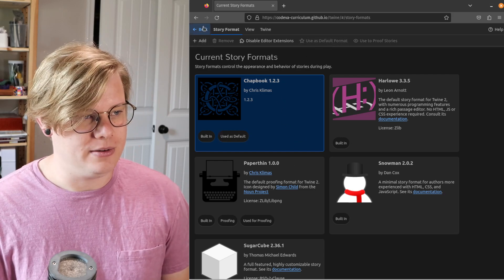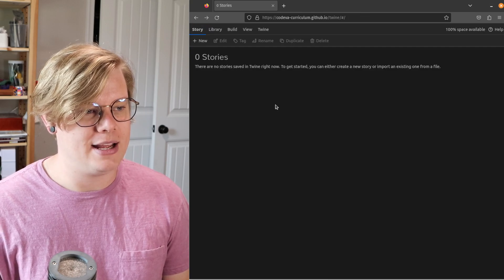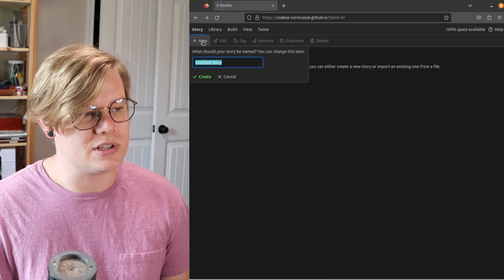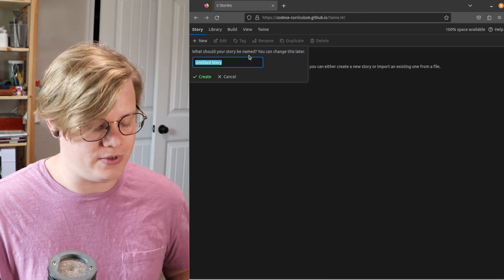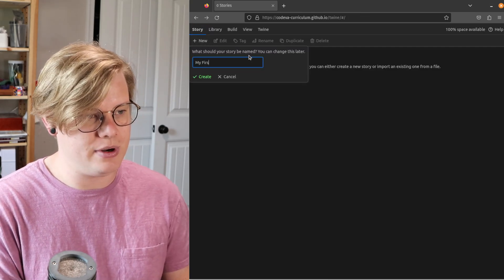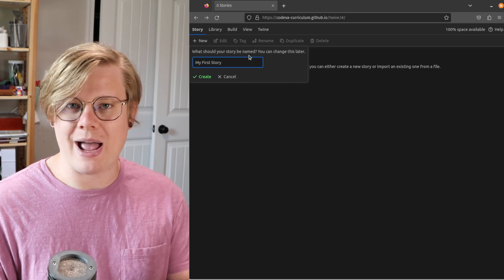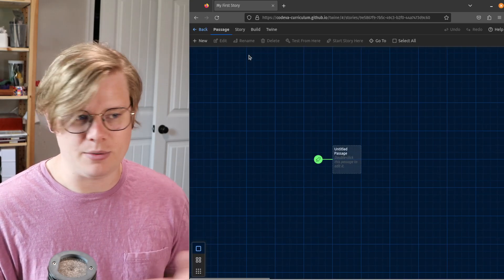All right, there we go. Now we can go back and create a story. All you have to do is click New. You can name your story whatever you want. You can always go back and rename it if you want to.